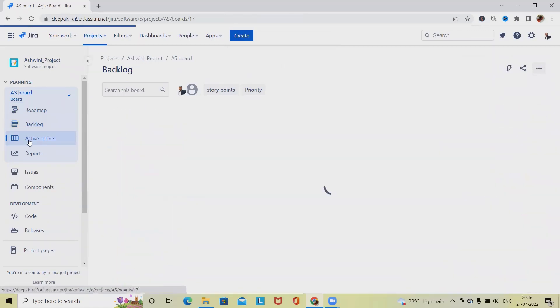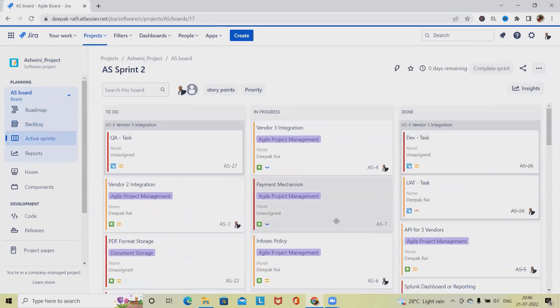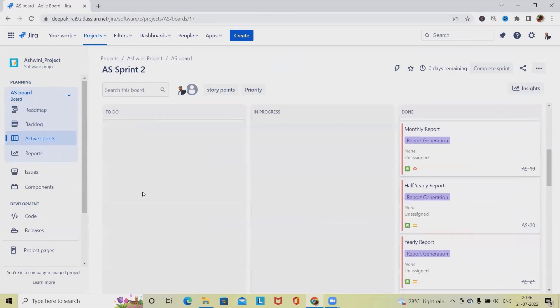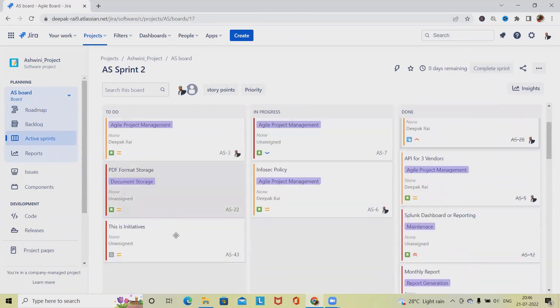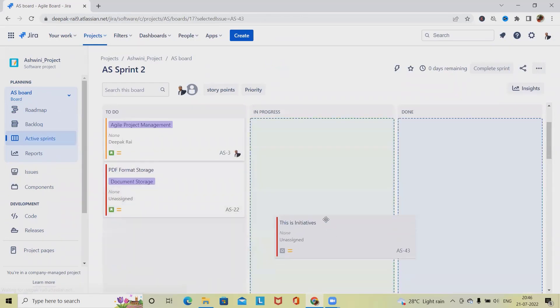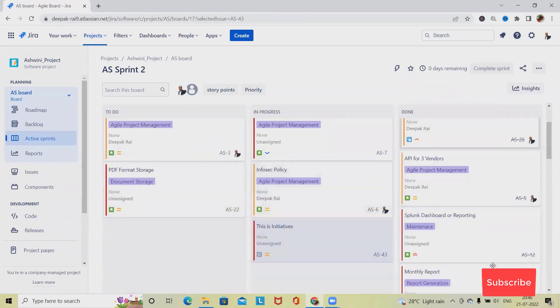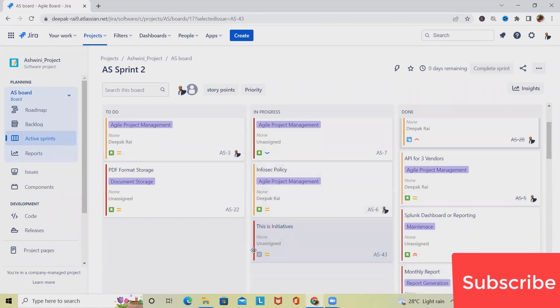Now this Initiative will be available in our sprint too. If we go to the Sprint 2 board, we will have this Initiative listed. Now we can do whatever we want. This is how we are creating any issue types and assigning to any particular projects.